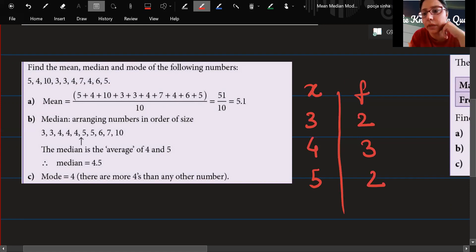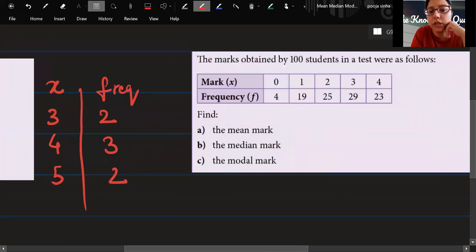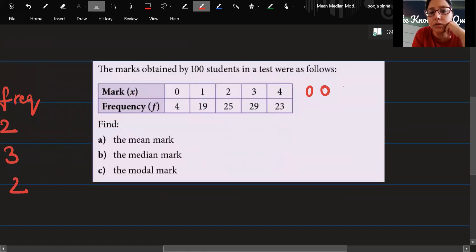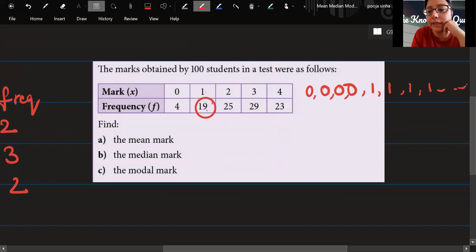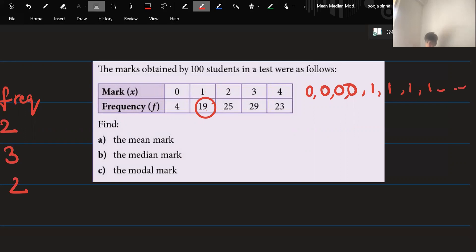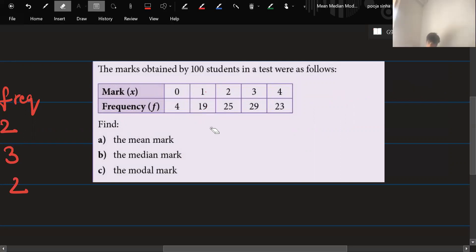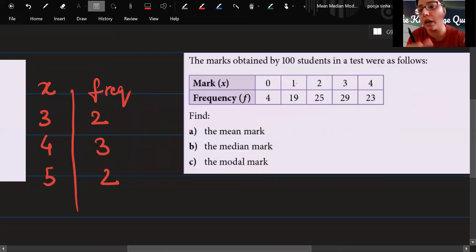This column is called x and the other is called f for frequency. So in this table, 0 is coming 4 times, 1 is coming 19 times. You can see how it's much easier to write 19 in a table rather than writing the number 1 nineteen times. That's why we use a frequency table — especially when something repeats 25 or 100 times.